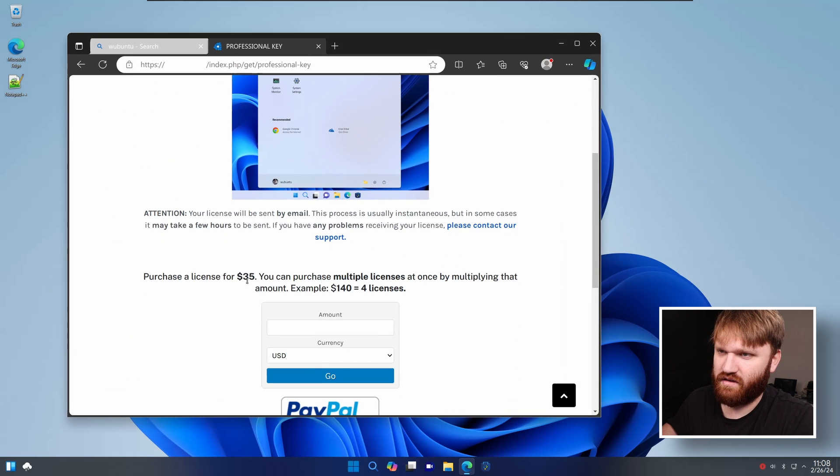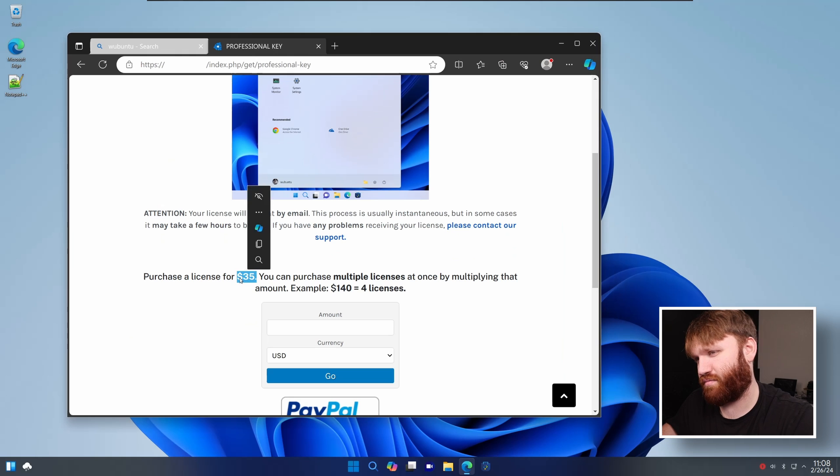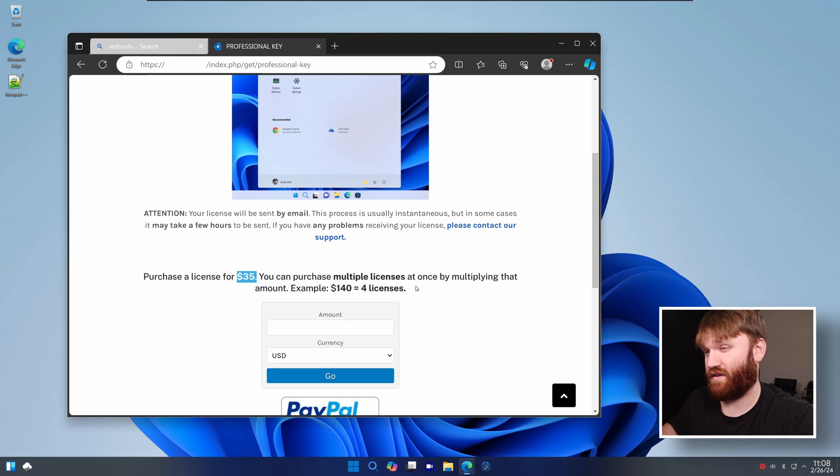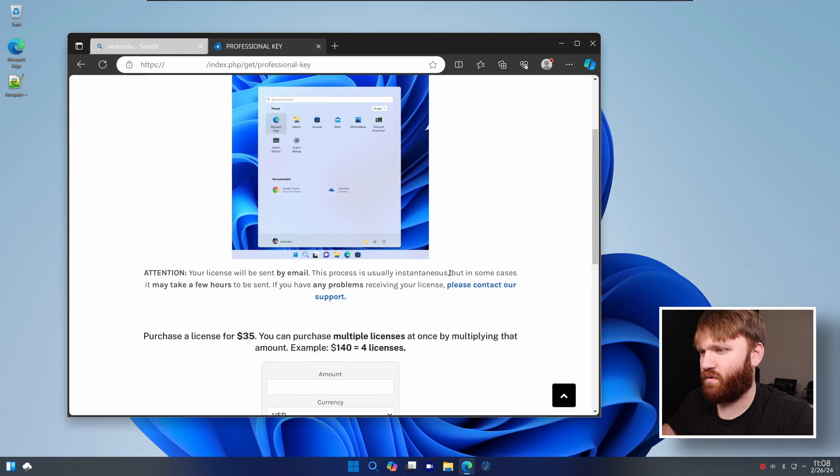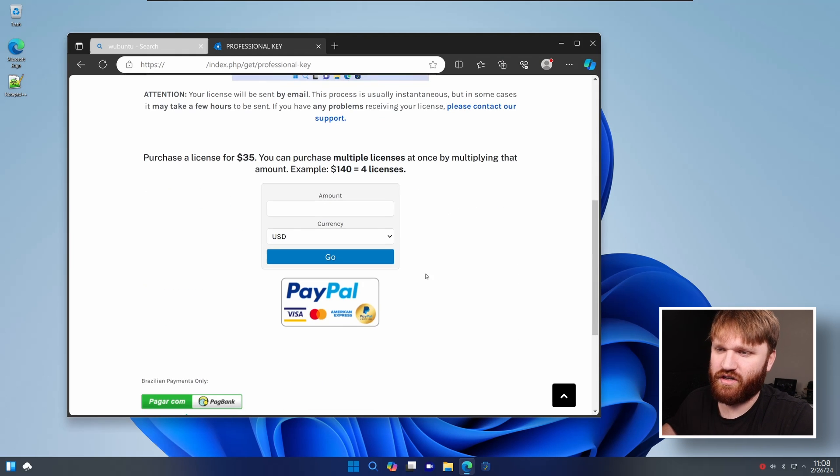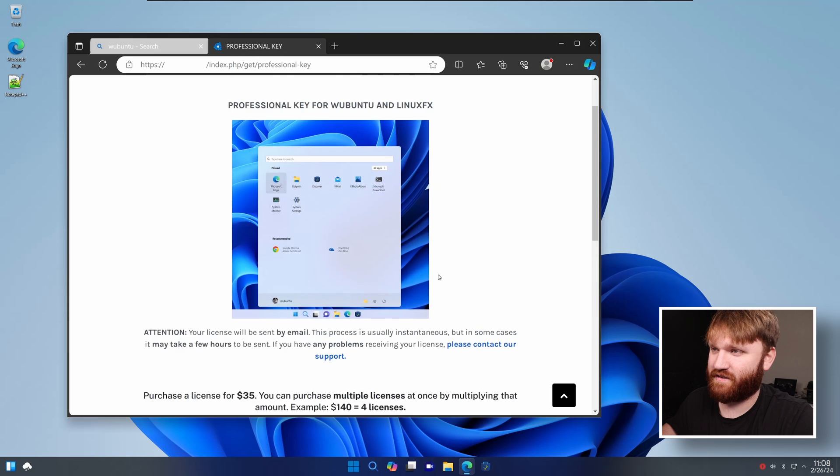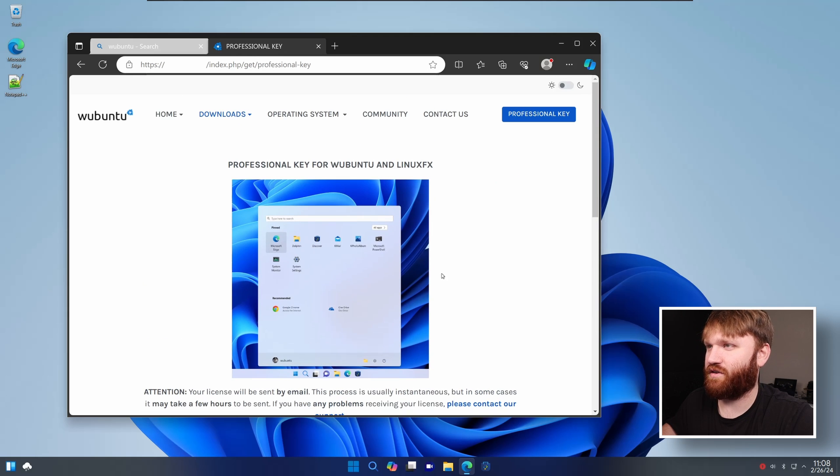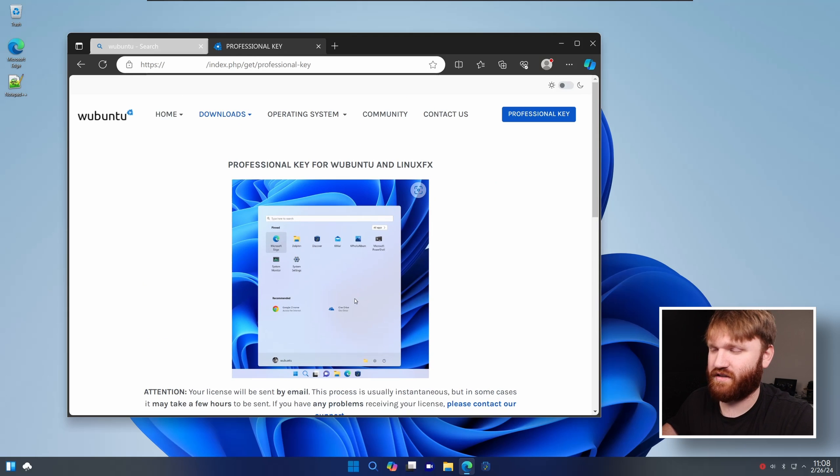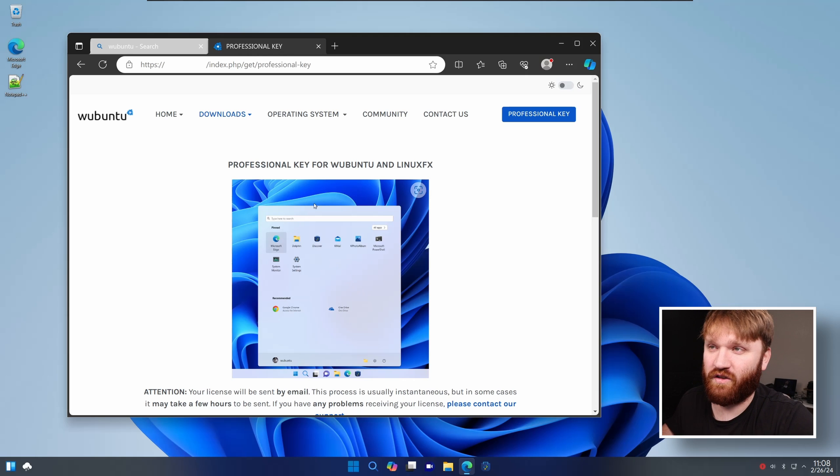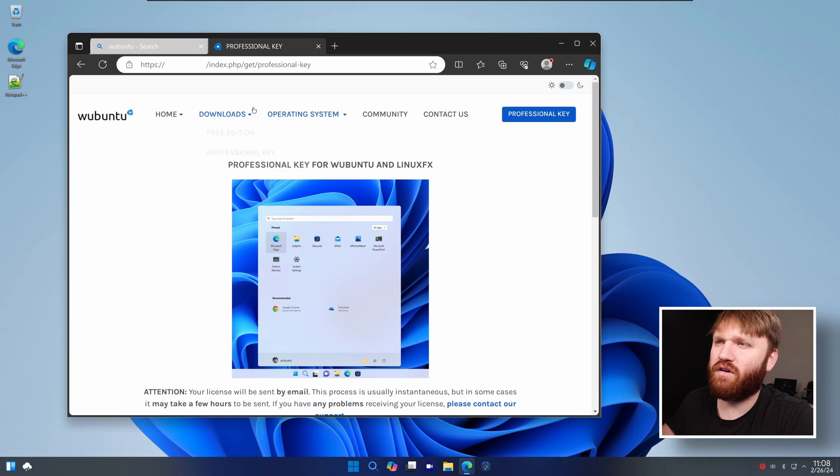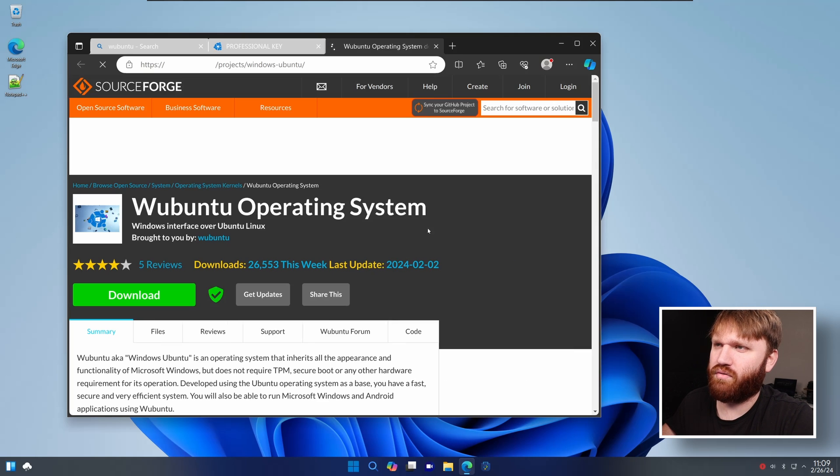So here it is. And you can see the link to get a professional key. Now to use this, it is $35. Granted the price, if you actually really support this project, isn't too bad. But whenever you start charging for Linux distributions, you kind of start getting into some muddy waters and especially trying to charge for Linux distribution just to look like Windows is a little weird.